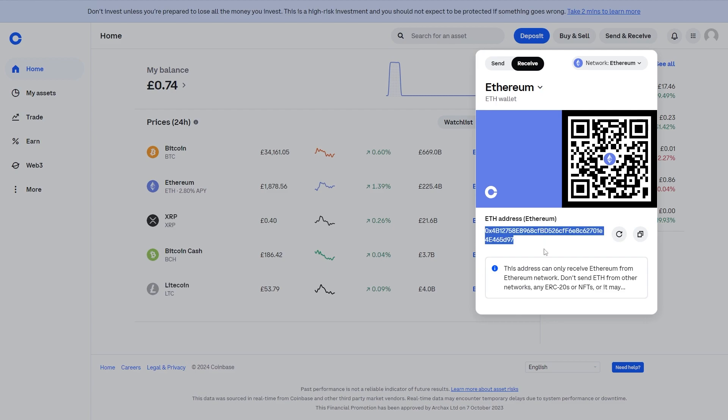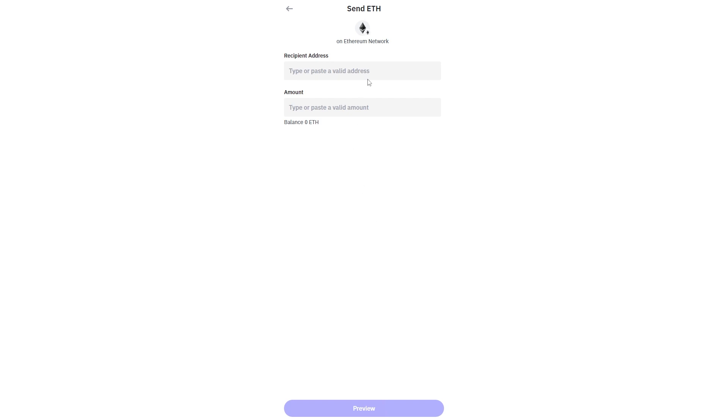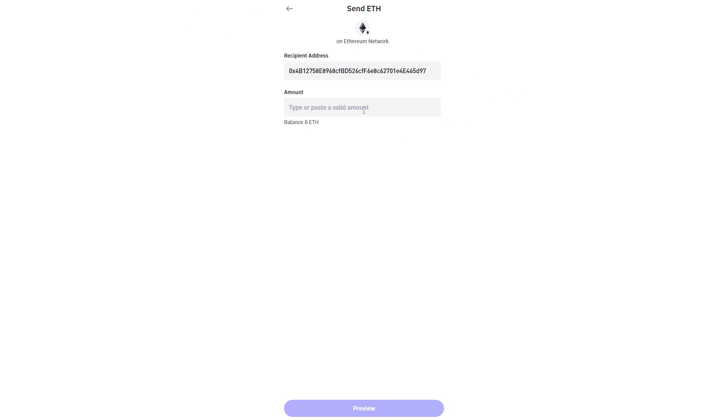So I can copy this Ethereum address and we want to go back over to TrustWallet. From here we can see that we're sending ETH from the Ethereum address and we're going to be sending it to the address that they just gave us.